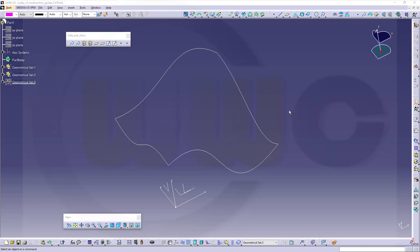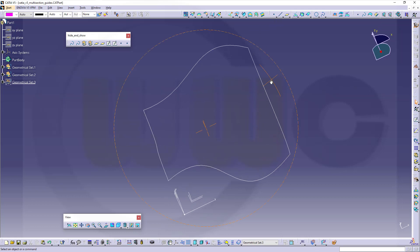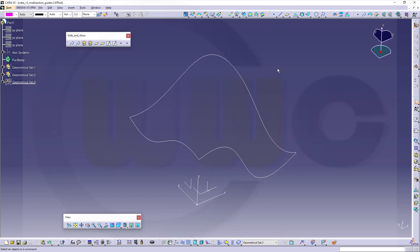Hi, welcome to another CATIA V5 video tutorial. Another short one because I'm still very busy, so it's again about the multi-section surface tool in CATIA.